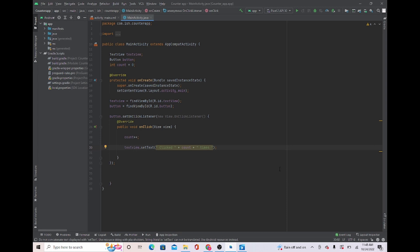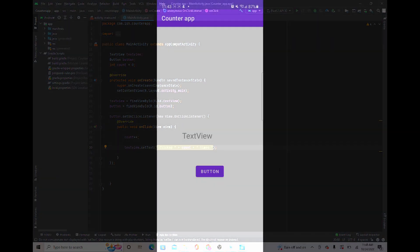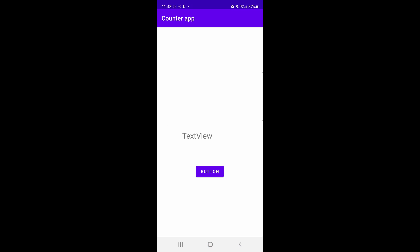Let's start up the app on the emulator. Once we press the button you can see it says 'clicked 1 times', and if we press the button again and again the number just keeps increasing. I hope you enjoyed this video and learned from it — check out the other videos on my channel, Mass Programmer out.